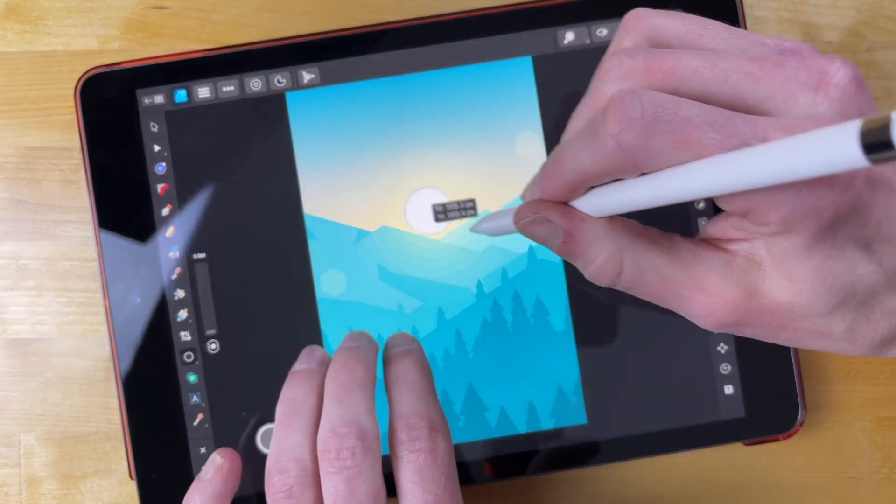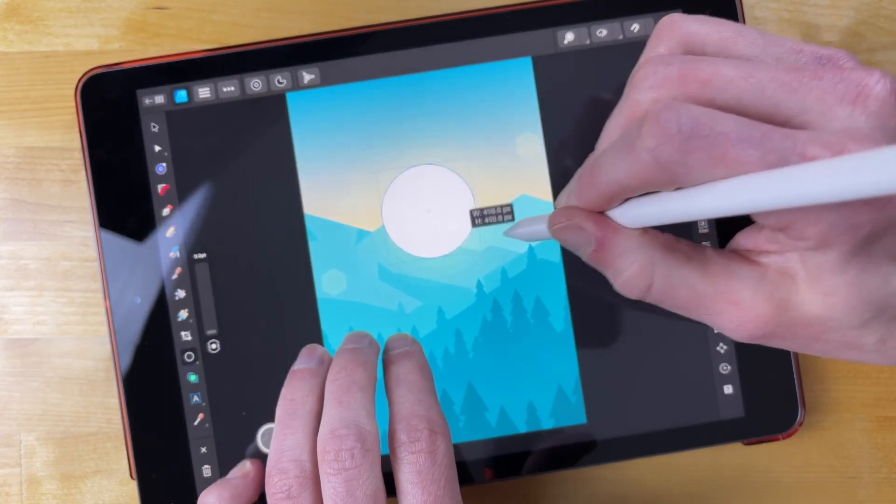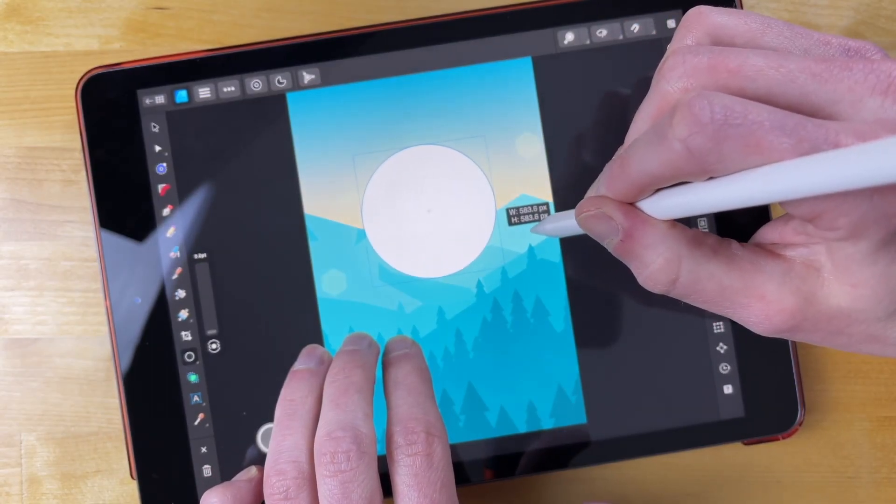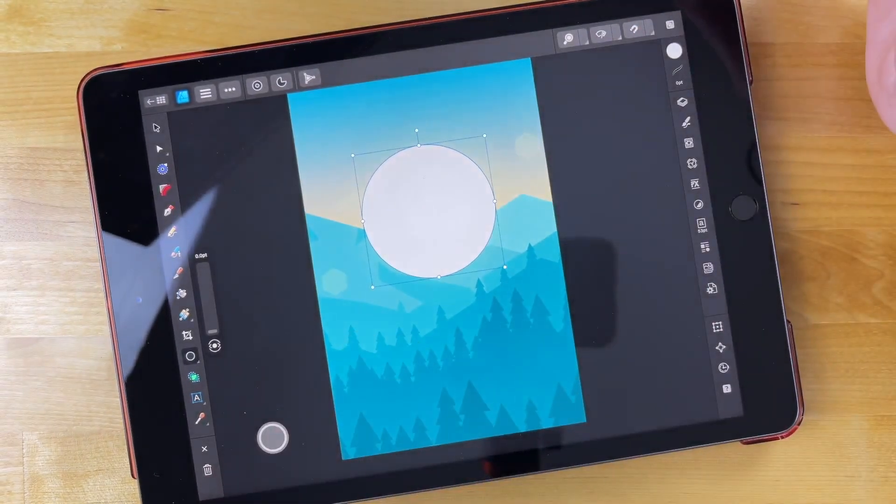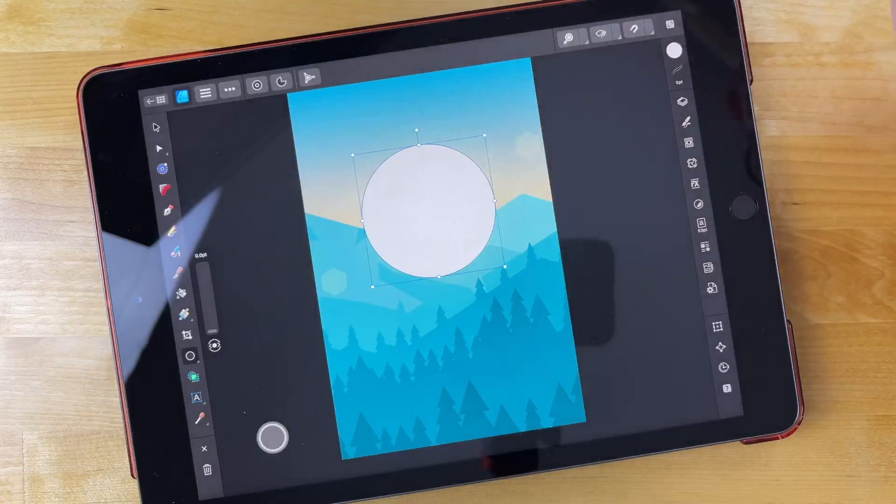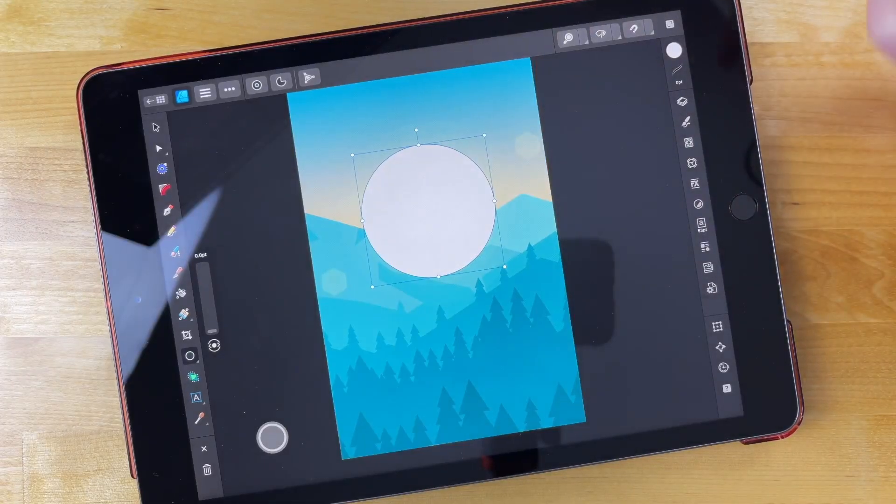So I'm going to tap and swipe to draw it. I'm going to tap with three fingers so that I can draw it from the center out. And this is the path. Let's say this is the path I want to place the text on.